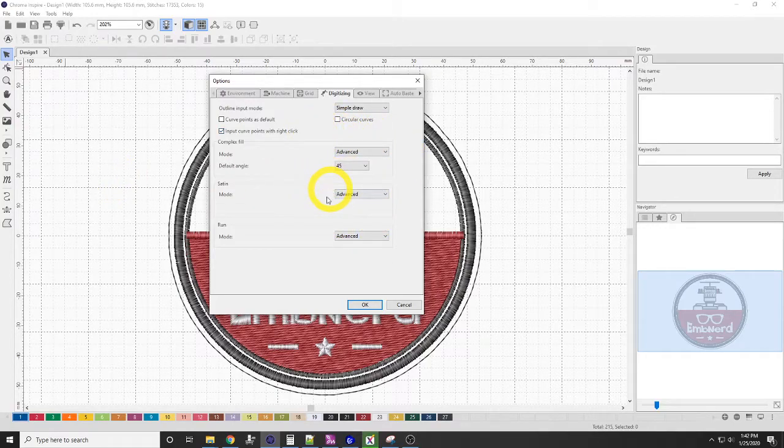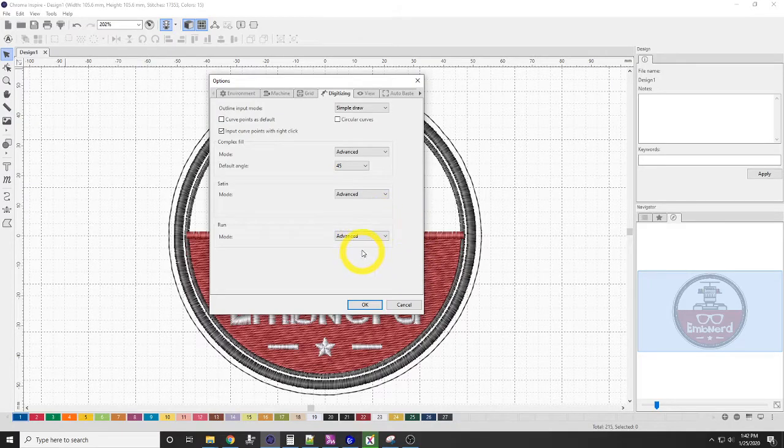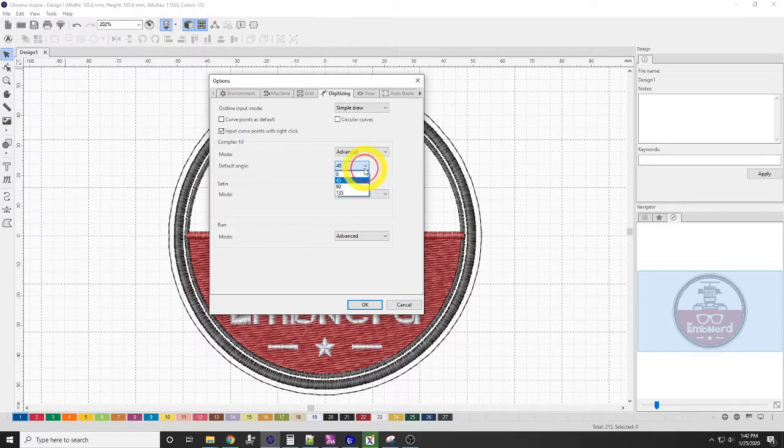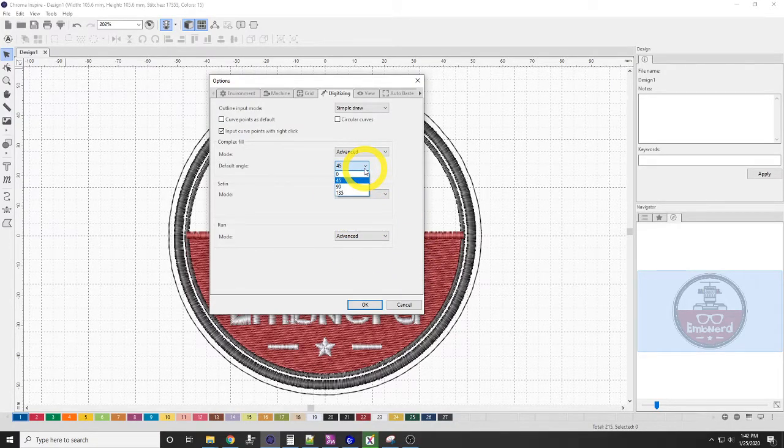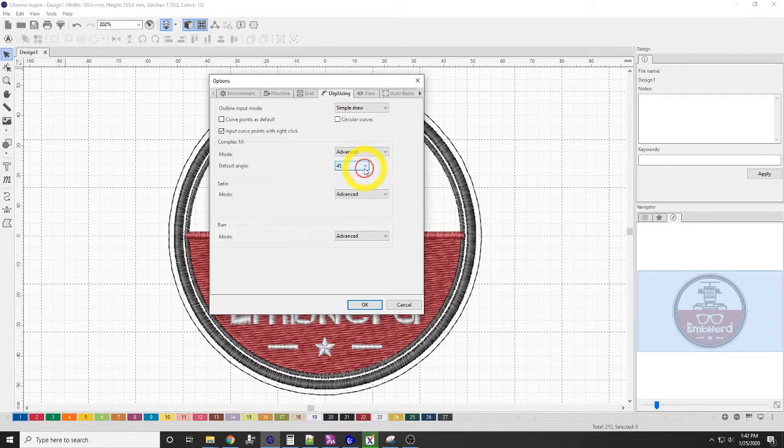Same with satin and run stitch. The default angle is 45 degrees, 90 or 135. I leave that at 45 degrees.